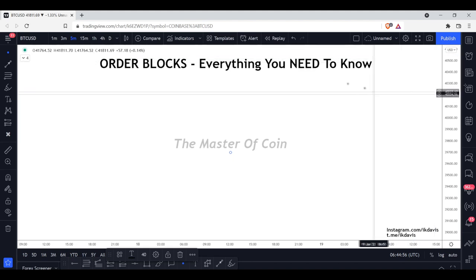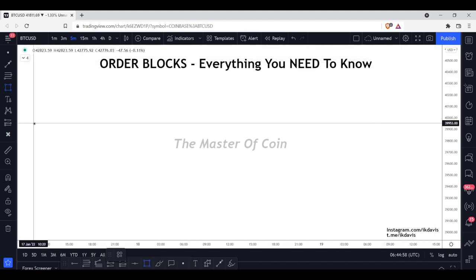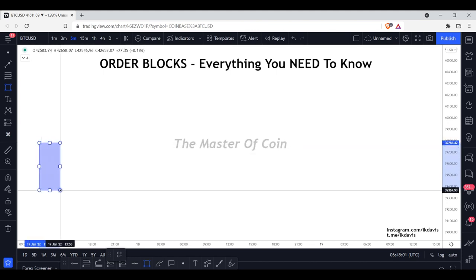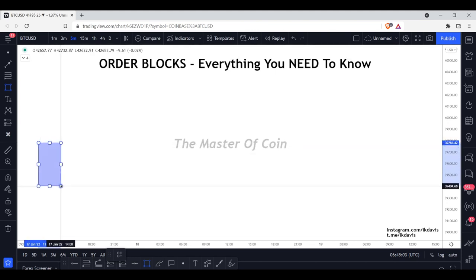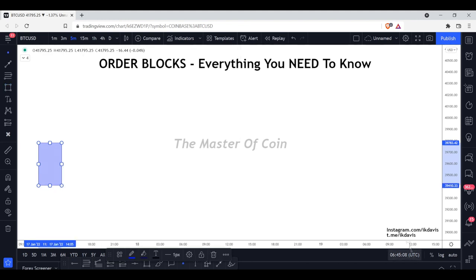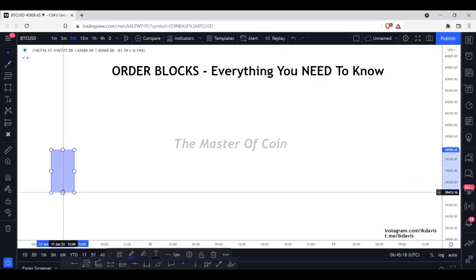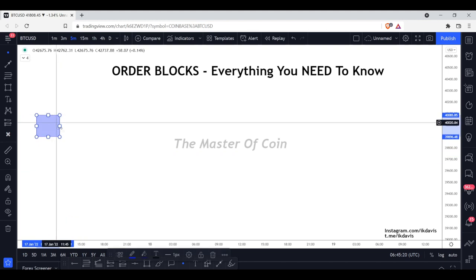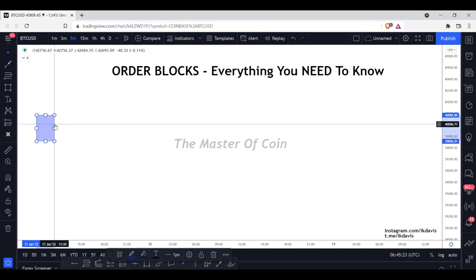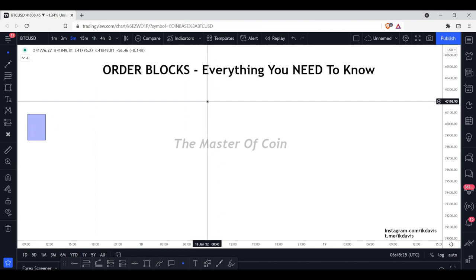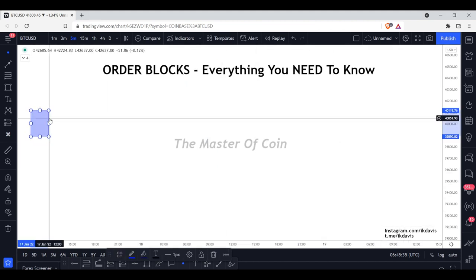An order block is a simple candlestick formation you're going to see on the chart. If you want to know exactly how to use these and incorporate them into your trading, feel free to contact me on Instagram — instagram.com/ikdavis. You can reach out regarding our mentorship program to learn how to put these together and take your trading to the next level.